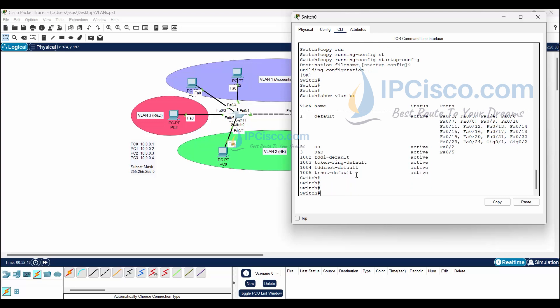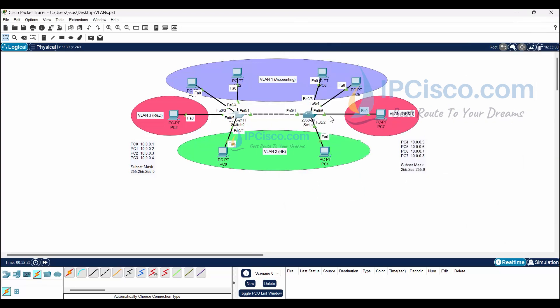Now we will do the same VLAN configurations on Switch 1. But the configuration is not finished yet because we still need to do trunk configuration, so we will be back.